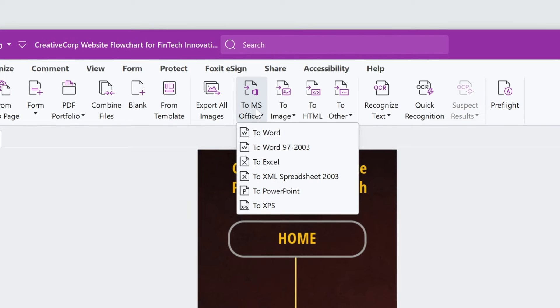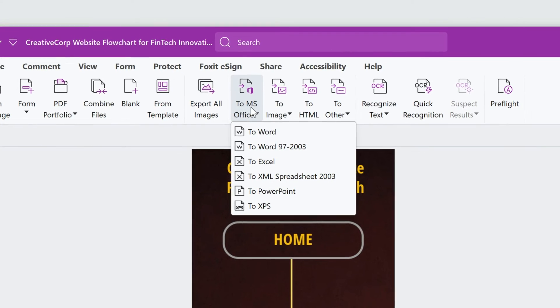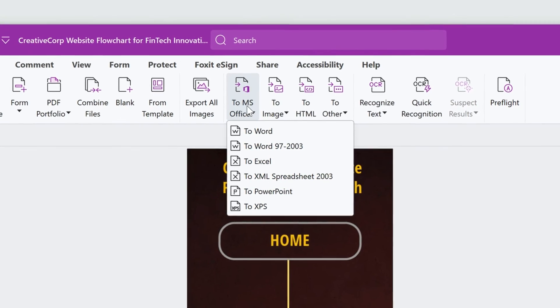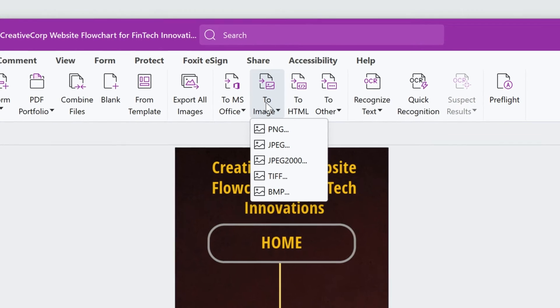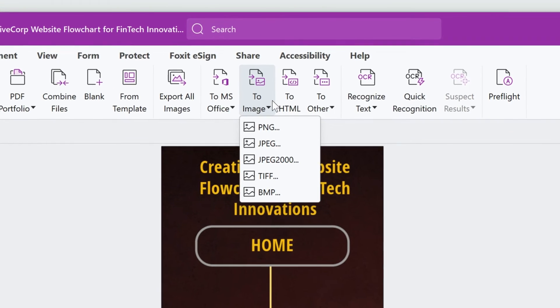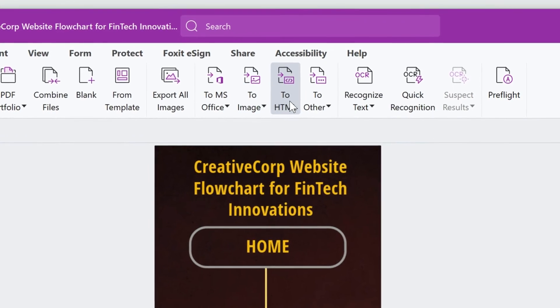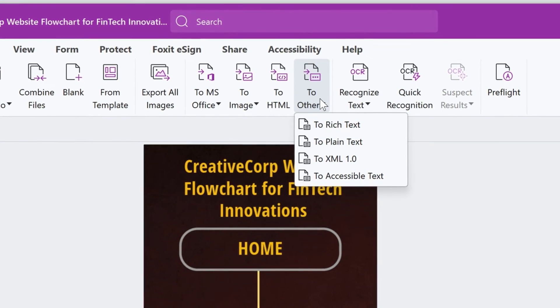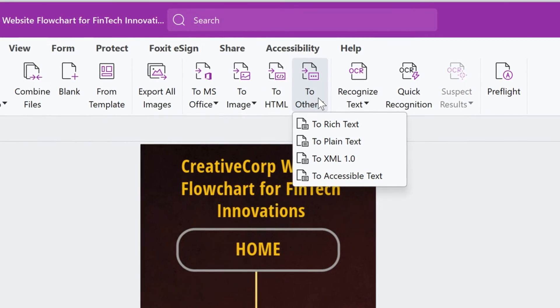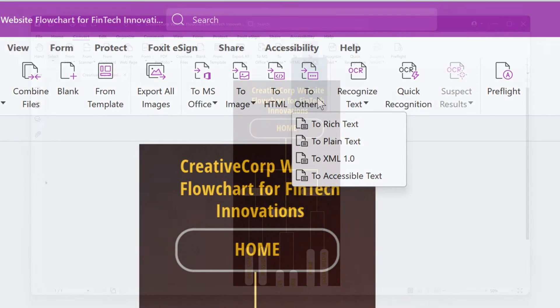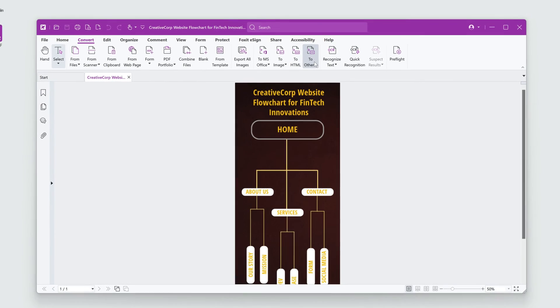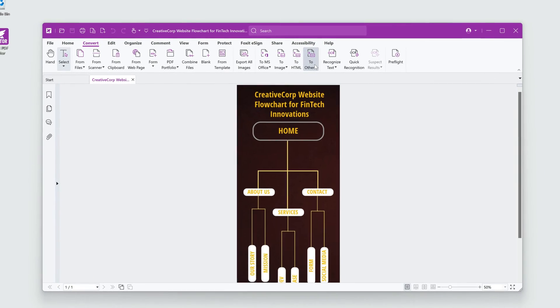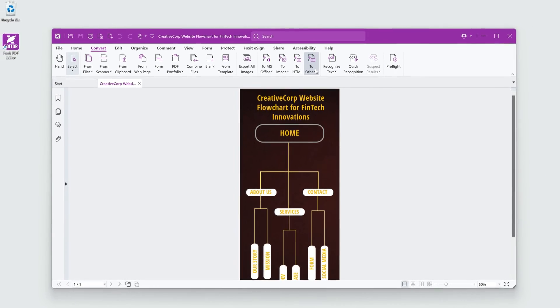Foxit PDF Editor gives you tons of conversion options. Microsoft Office formats, popular image formats, HTML, and text formats like XML, rich text, and plain text. Foxit PDF Editor will be the hub of all your file conversion needs.